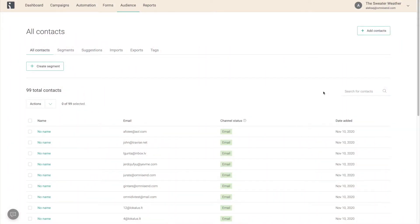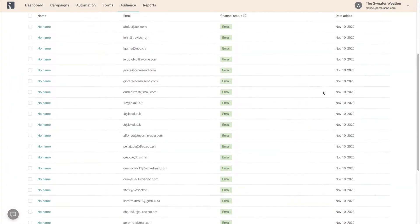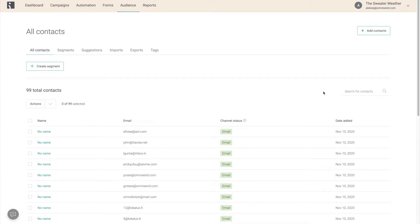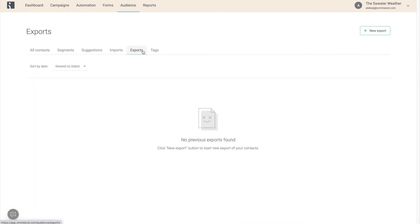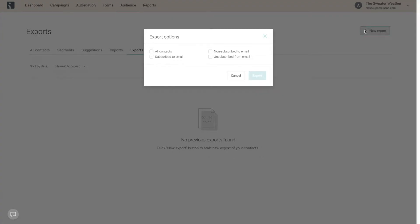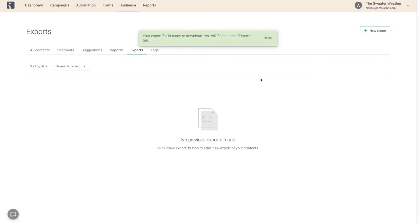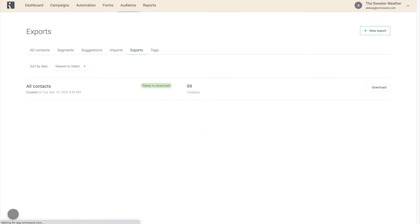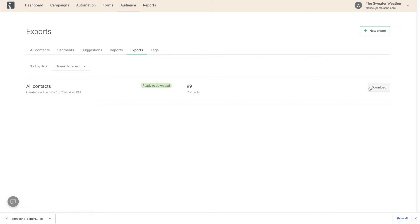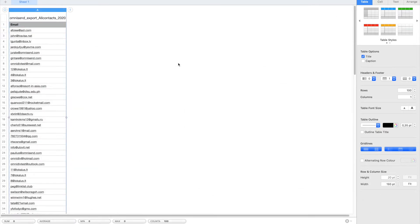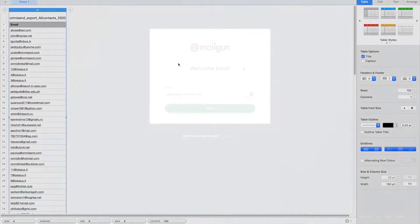First, export your entire contact list from OmniSend or from your current email service provider. In OmniSend, it's done by going to Audience, Exports, New Export, Select All Contacts, and Download the list from Exports. In order to run the validation process, Mailgun needs only the email addresses of your contacts. So after you export your list, open up the file and simply delete everything except for the column with the email addresses.